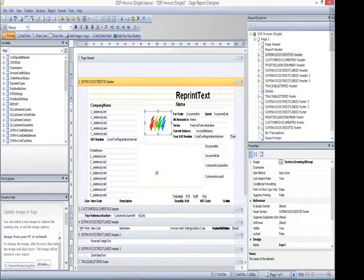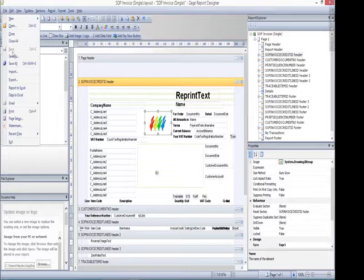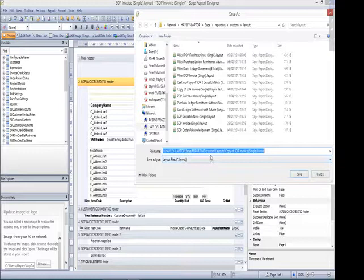The invoice layout itself will be stored within the custom folder. Any layout that you've amended or edited, you should then store in your custom folder rather than the default folder.